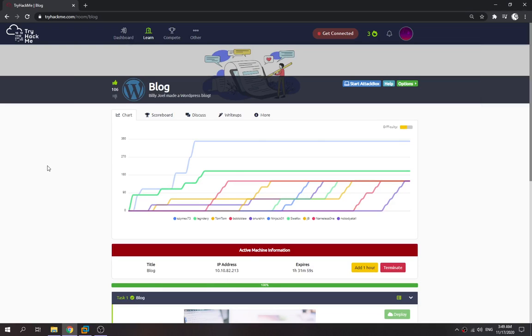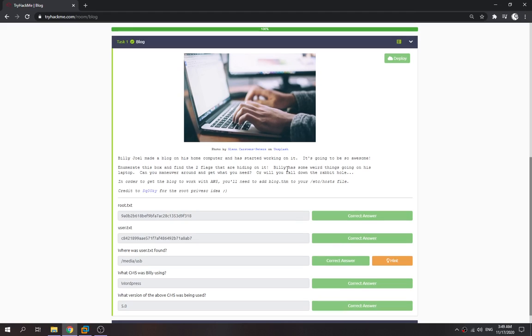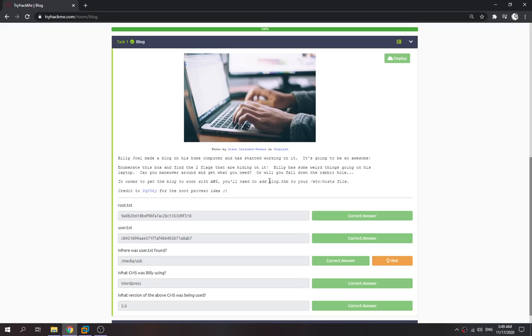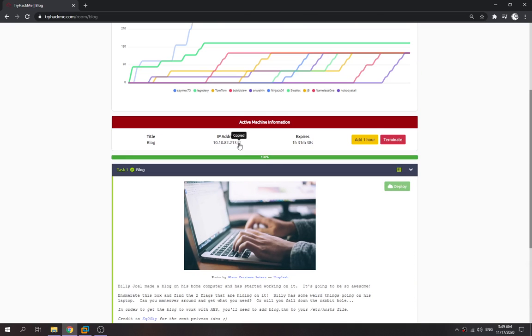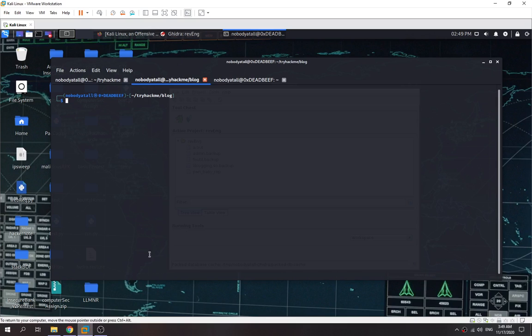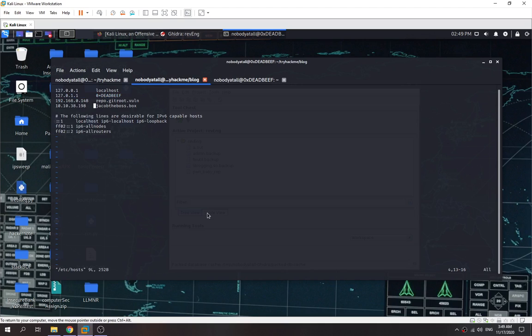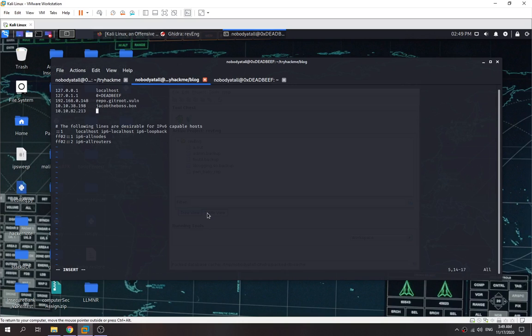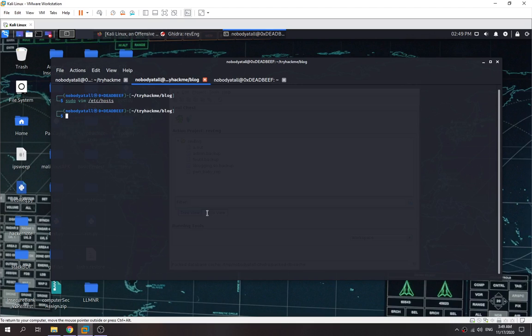Hey there guys, today we're going to try Hack the Box blog. Billy Joel just made a WordPress blog and found some weird things going on with his laptop. We need to find a way to exploit this machine. Before we start, we need to add blog.thm into the /etc/hosts file. Copy this IP first, go to /etc/hosts, paste it, and then blog.thm.